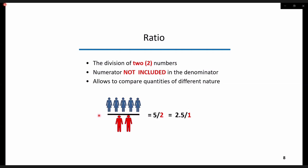Let's start with the ratio. It is basically a quotient of two numbers. Because the numerator is not included in the denominator, it allows comparison of different quantities. An illustration here shows that the ratio of females to males is 2.5 to 1, or 5 females for every 2 males.